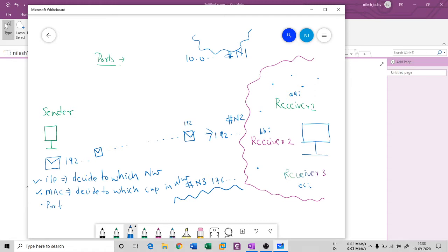For example, let's say receiver one has MAC initials AA, receiver two has BB, and receiver three has CC. The packet knows it needs to go to BB, so it is forwarded specifically to receiver two — not receiver one, not receiver three — because the MAC address appended says BB.